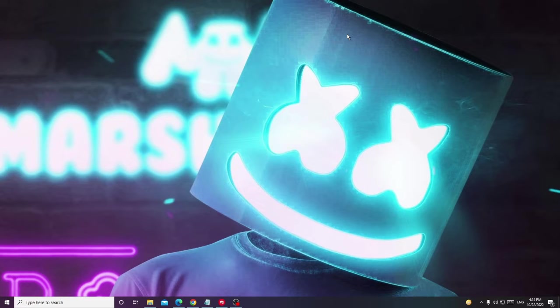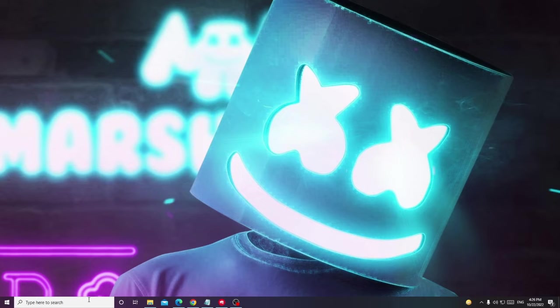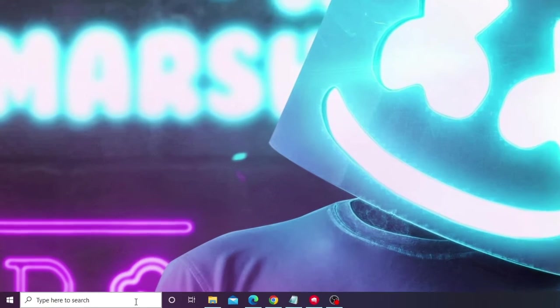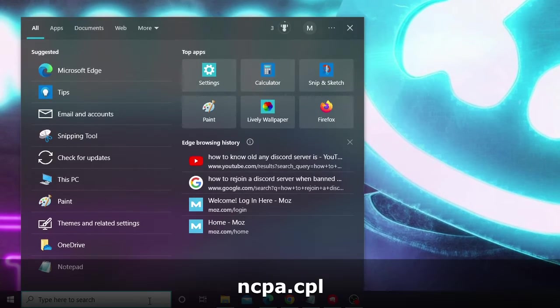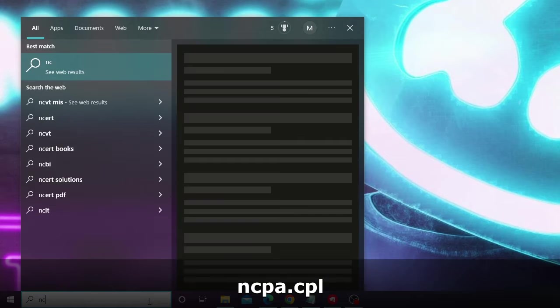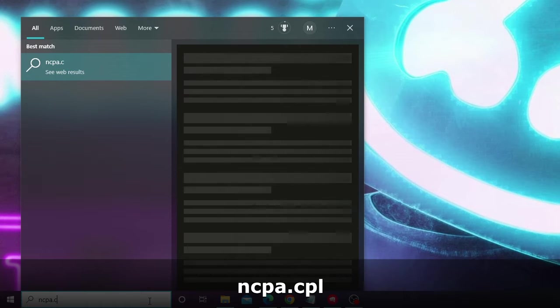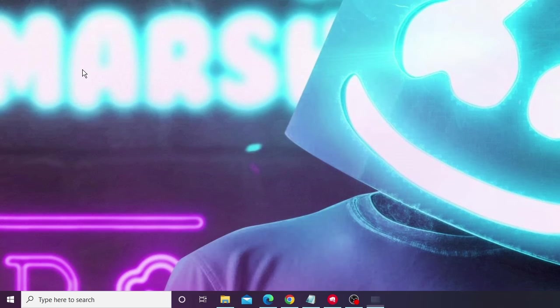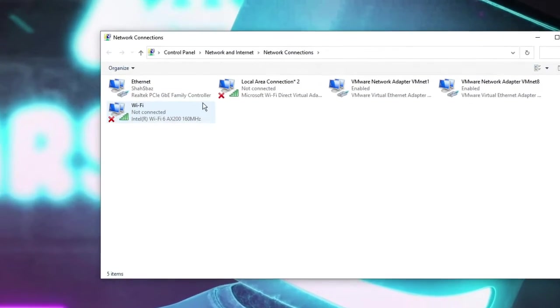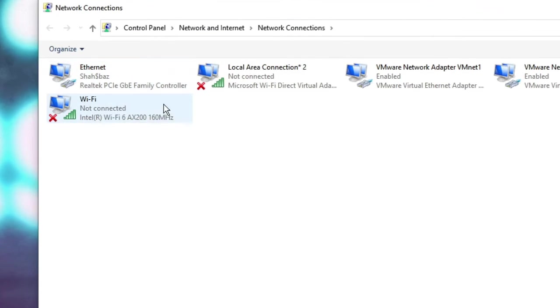So first, you have to click on the search box of your Windows, type here ncpa.cpl. From the suggestion, choose ncpa.cpl and here you will see all kinds of internet connection adapters.